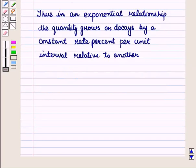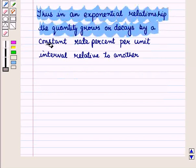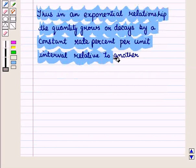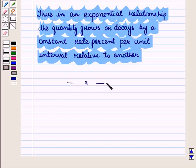In an exponential relationship, the quantity grows or decays by a constant rate percent per unit interval. In this session we have learned how to identify linear and exponential functions using tables and graphs, and how to recognize real-world situations as linear or exponential. This completes our session — hope you all enjoyed it.